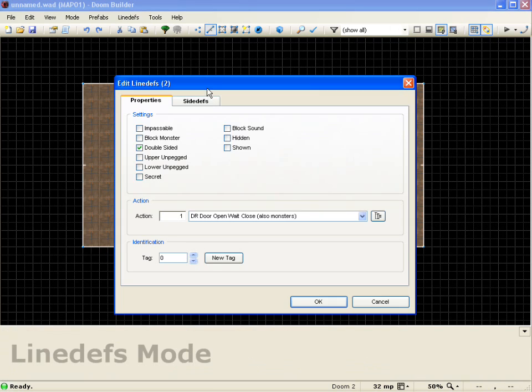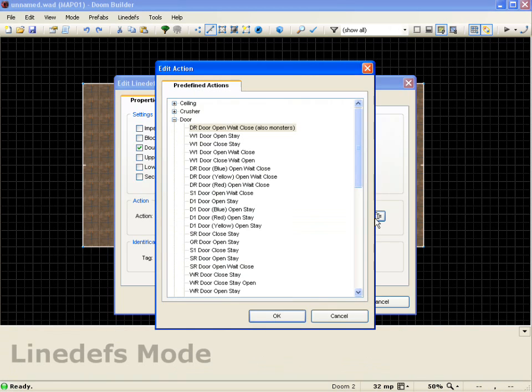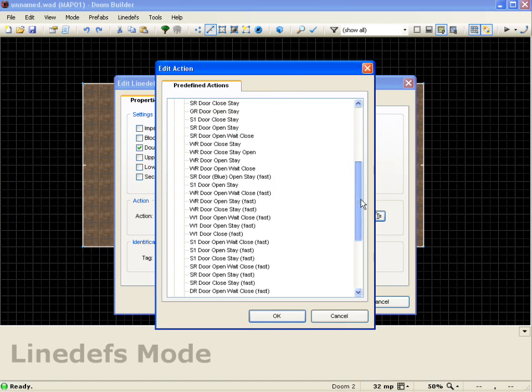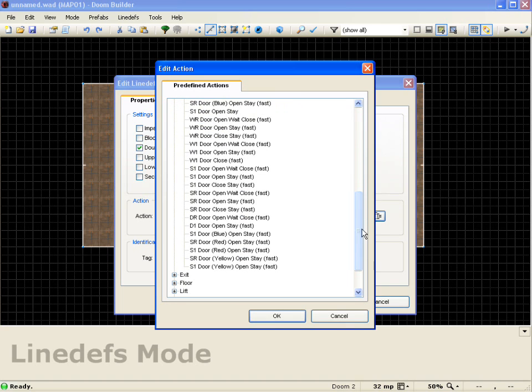So I'll come in here to lines, select the two lines, and I'm going to change the action to switch repeatable door open, wait close, fast. And push OK.